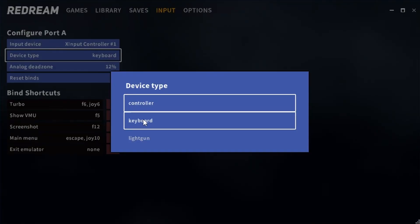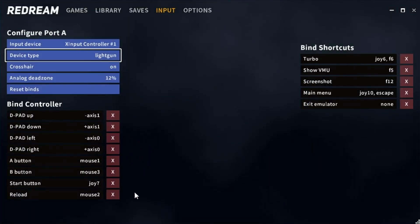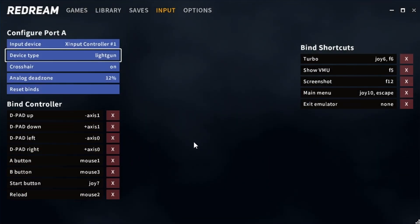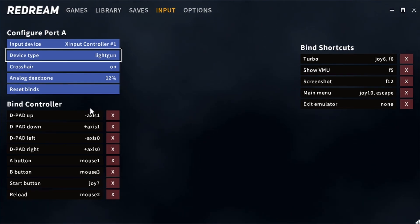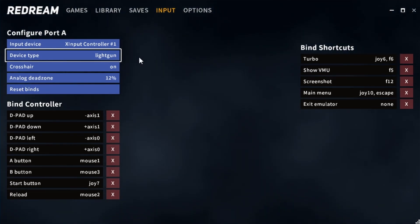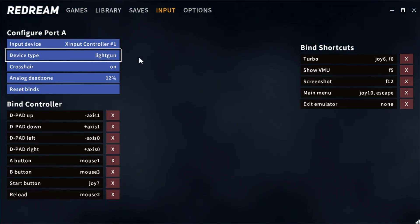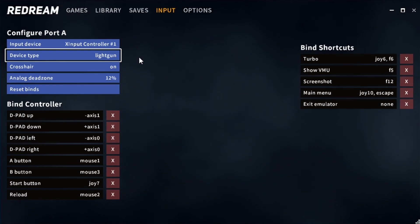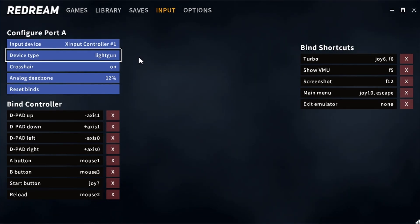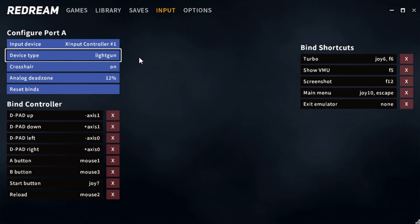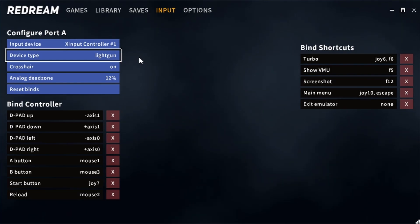When we select this to light gun it automatically binds all of the movement and everything to your mouse. Now with the light gun games unfortunately you can't use two mice or two light guns. You can use two controllers for two players but you can only use one mouse for one player with light gun games and this is just a limitation of the emulator.